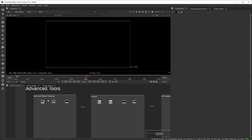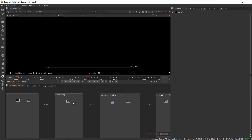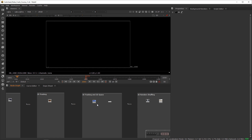Then we jump into advanced tools. I'll cover roto — including planar tracking embedded in the roto tool — and keying, which is separating foreground from background using either rotos or keying like chroma key (color key) or luma key (luminance-based). Then 2D tracking, which is straightforward, and 3D tracking, also called camera tracking or match move. At that point you get introduced to the 3D space: how to import and manipulate geometry — and you can even edit geometry right in Nuke without a plugin like Element 3D. That's amazing.